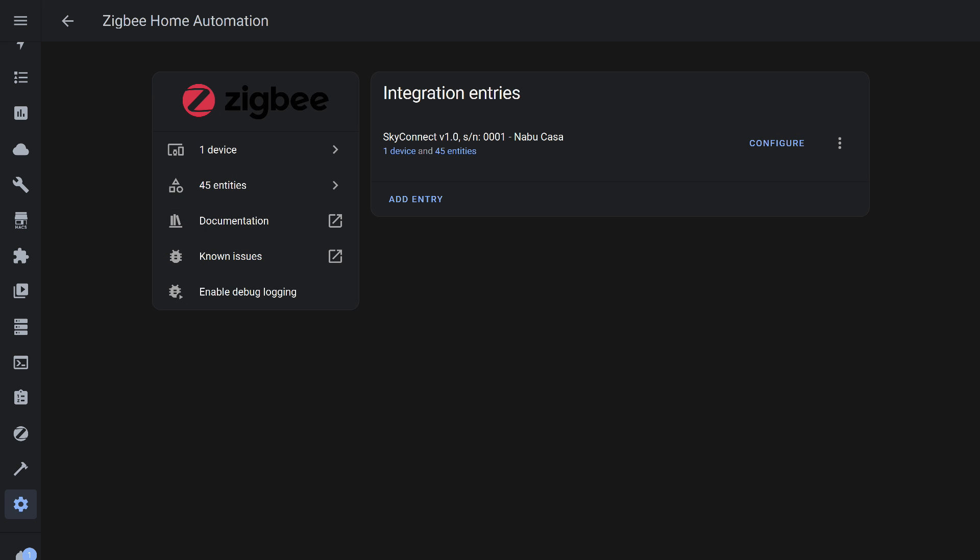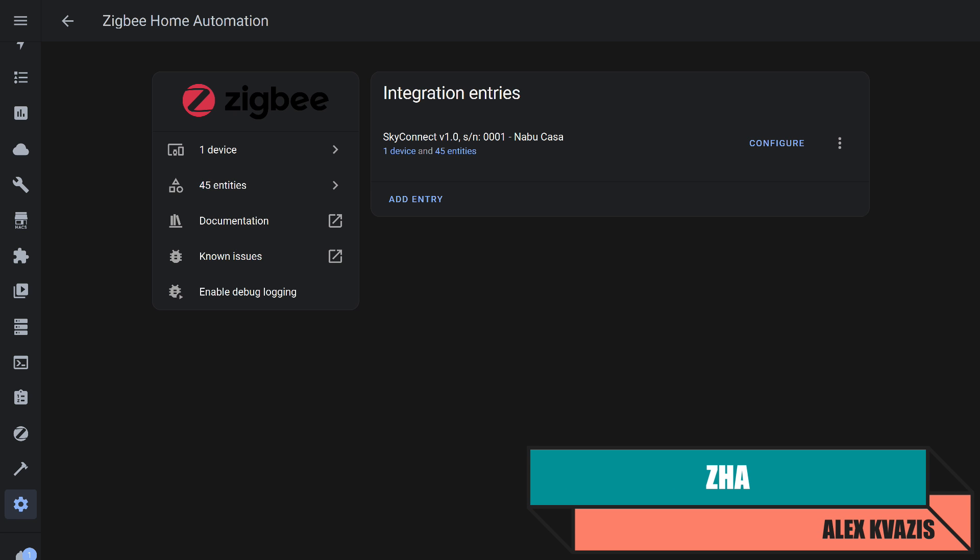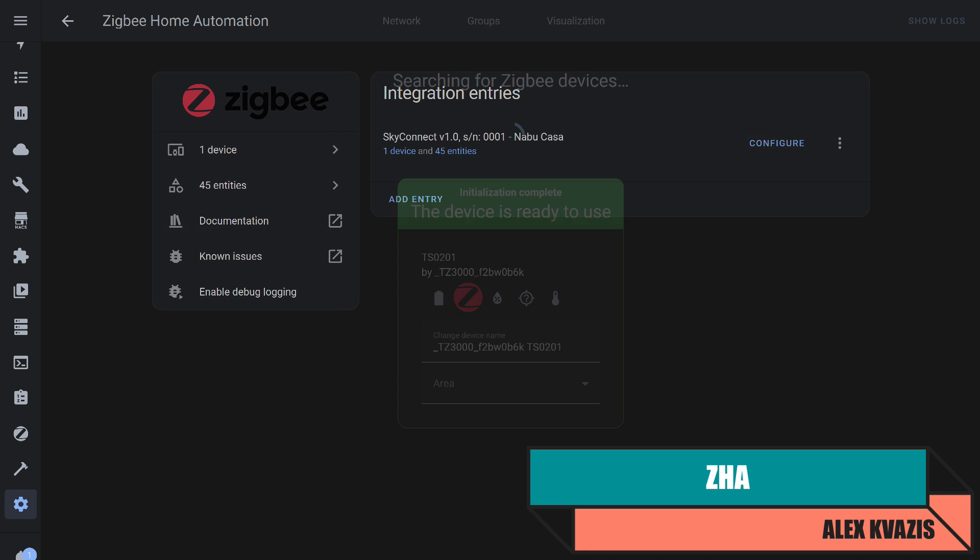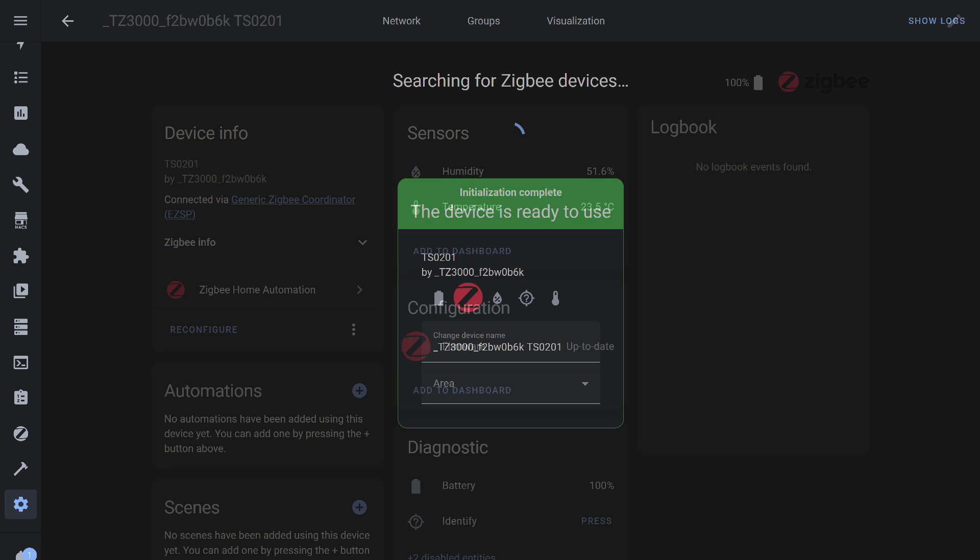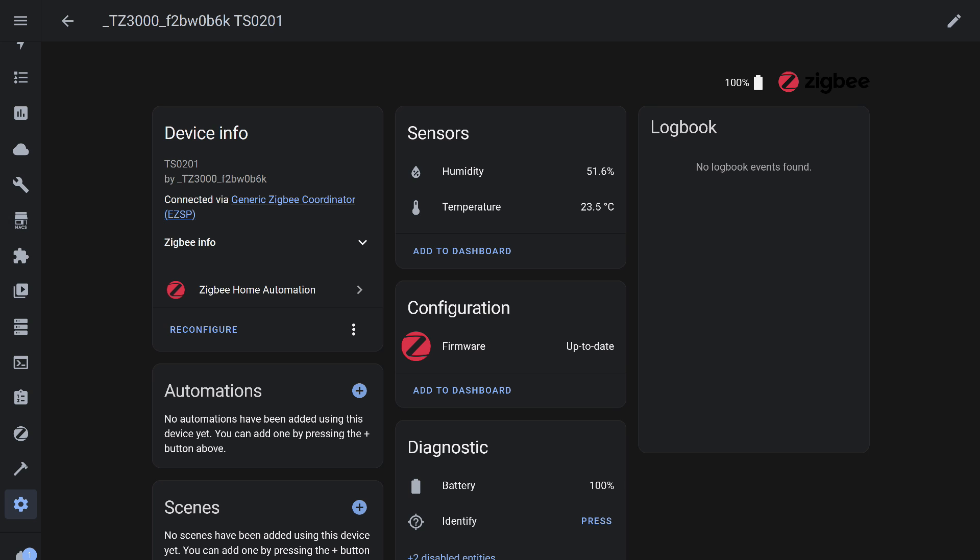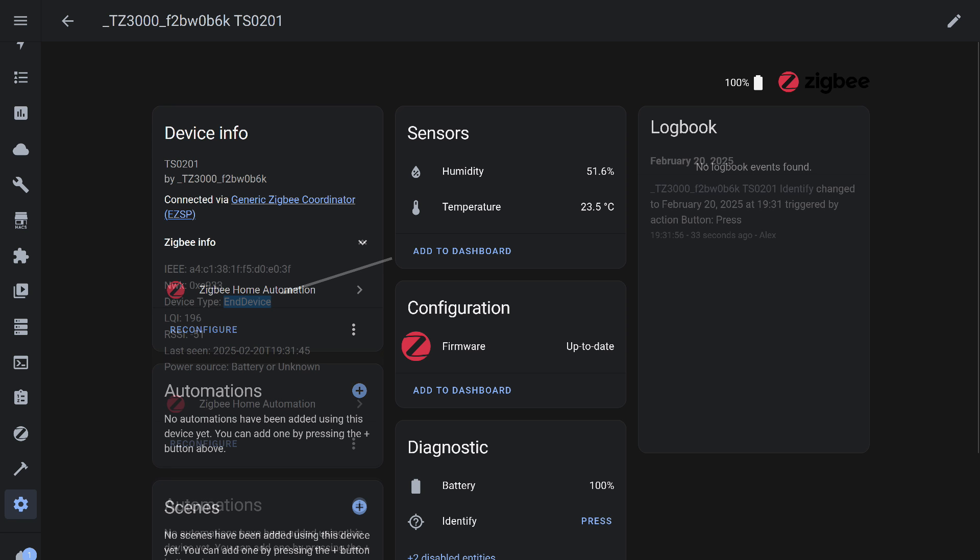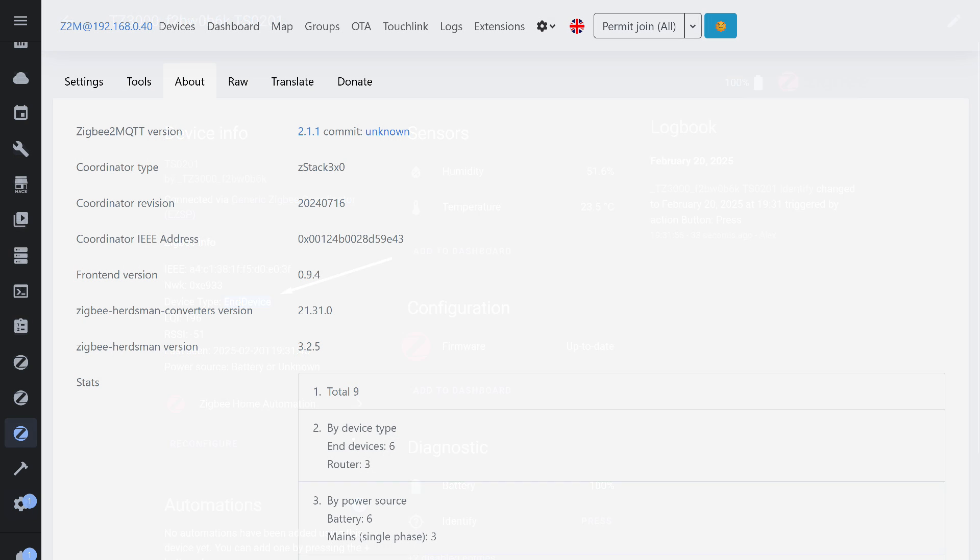Now, we return to Home Assistant again, first checking compatibility with the default integration for working with Zigbee devices, ZHA. I am using a coordinator with SkyConnect firmware. We start the pairing mode for new devices, then press and hold the button on the sensor until the LED starts blinking. The sensor is then detected and added to the system. All main entities are recognized: temperature, humidity, and battery level. Additionally, there is an entity for checking the firmware version and an identification button. As I mentioned earlier, the sensor is an end device and spends most of its time in sleep mode to conserve battery power.